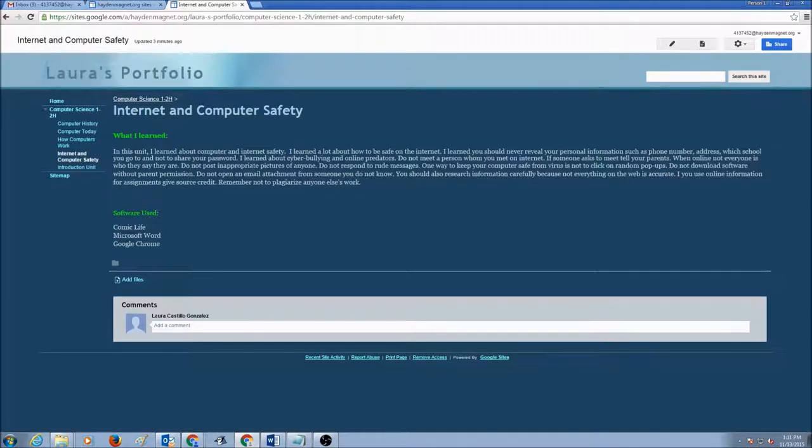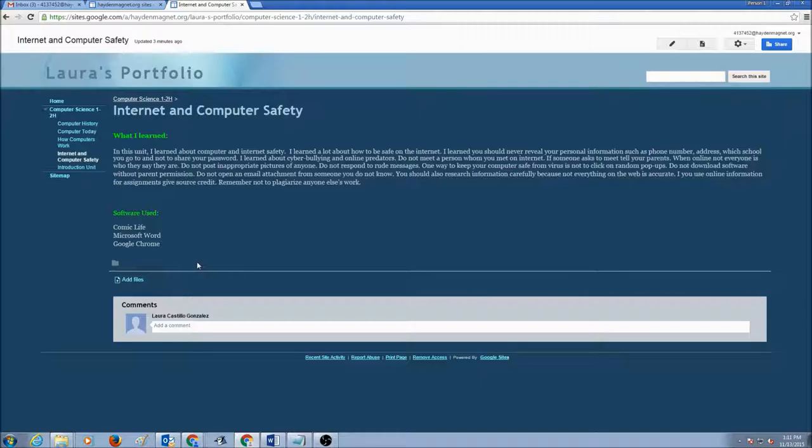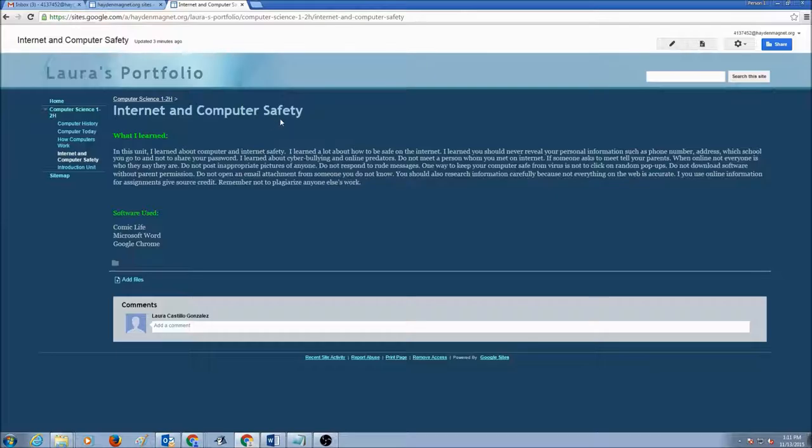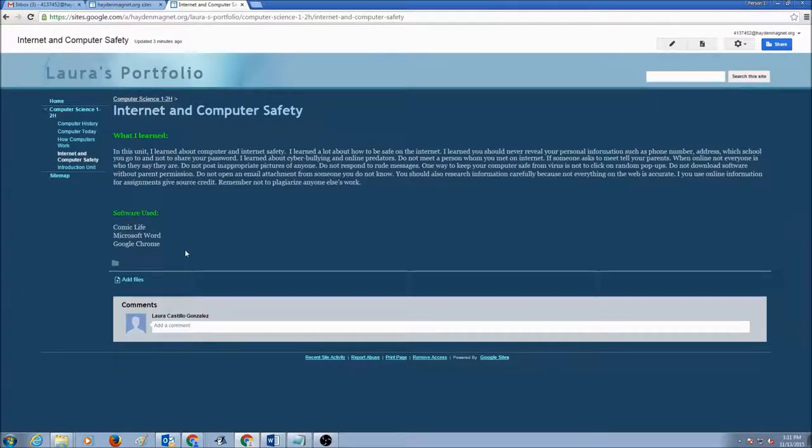The first thing you would like to do is you want to add files. In order to add files, you would go to the page that you want to add files on. We'll start with Internet and Computer Safety, as this was my sample web page I showed you before.